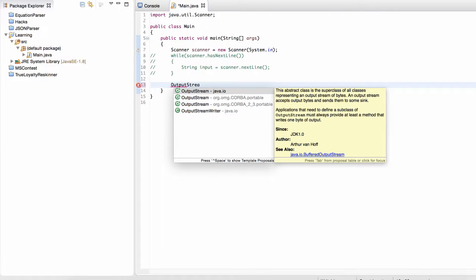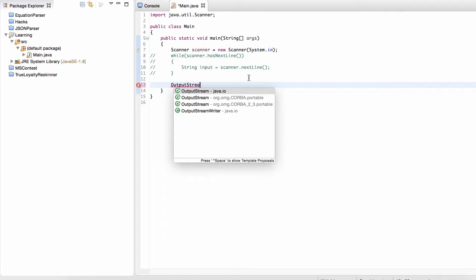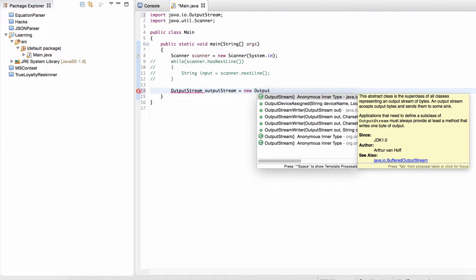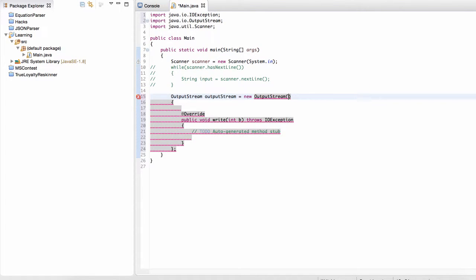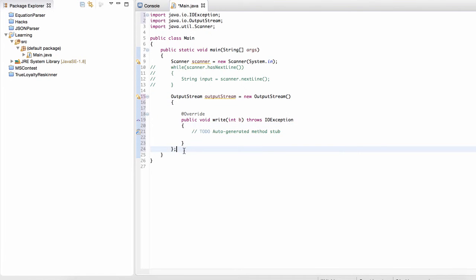Well, when we want to write to a file, we use something called an output stream. Output stream. So an output stream, it's exactly what it says here. It accepts output bytes, and then sends them to some sync. Okay, so let's create one. Output stream is equal to new output stream. If we try to create an output stream,